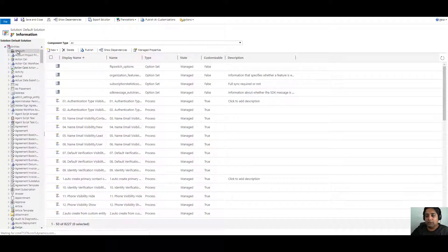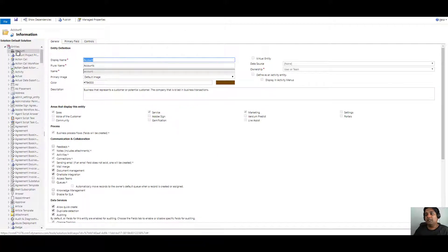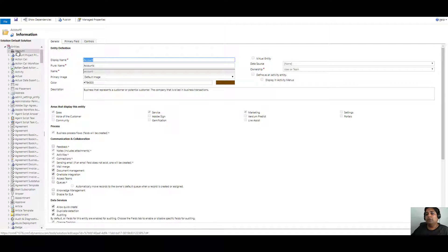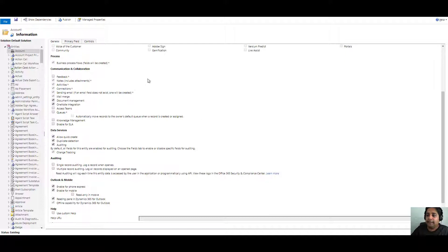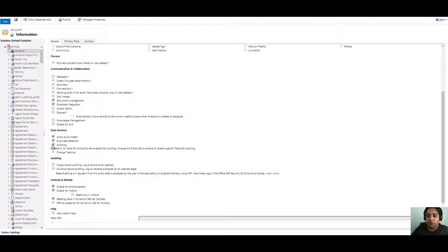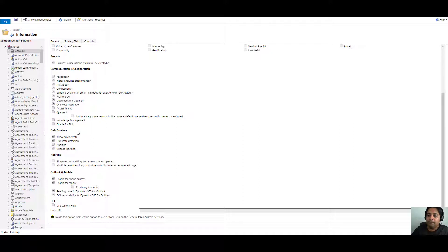As soon as we select that, the properties window of the accounts will open. In this property window, you will see that there's an option called auditing for that entity. So you have to enable that. As you can see, I've already selected that. I can also disable it and choose to enable it as well.